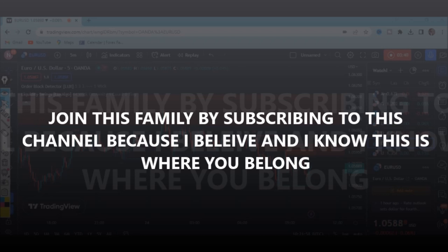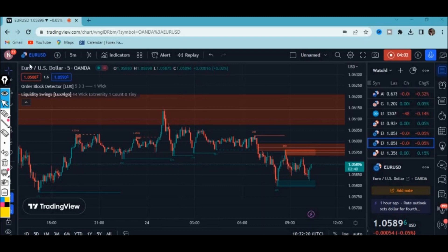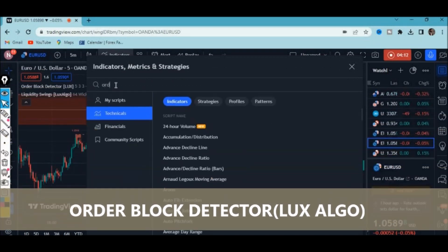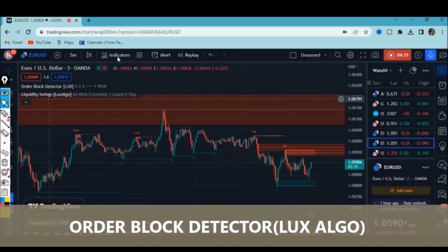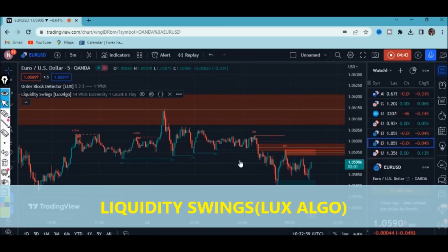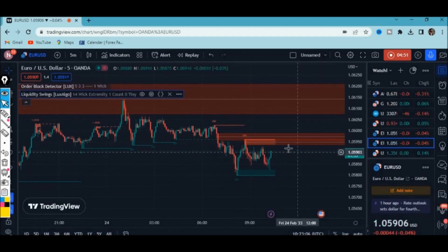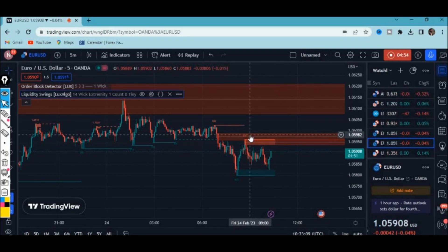We're going to combine liquidity and order blocks to find better entries. For demonstration I'm using indicators by Lux Algo — the Order Block Detector and Liquidity Swings. To use them, click the indicators tab, type 'Order Block Detector by Lux Algo,' click on it, then add 'Liquidity Swings by Lux Algo' and make sure it is set to weak extremity. That's what we're going to use.